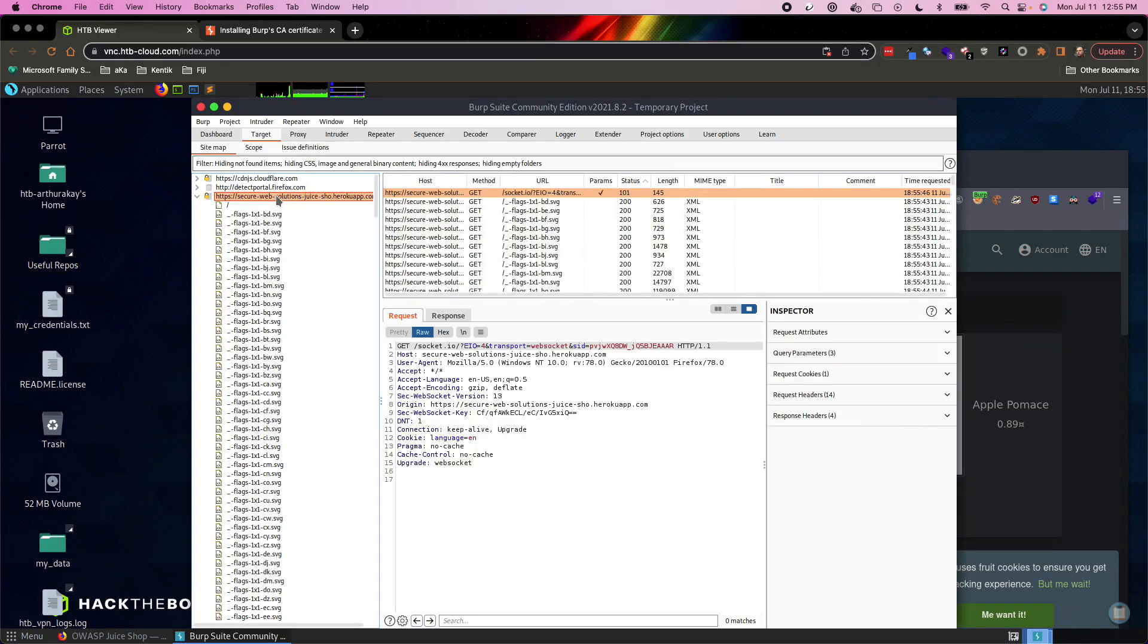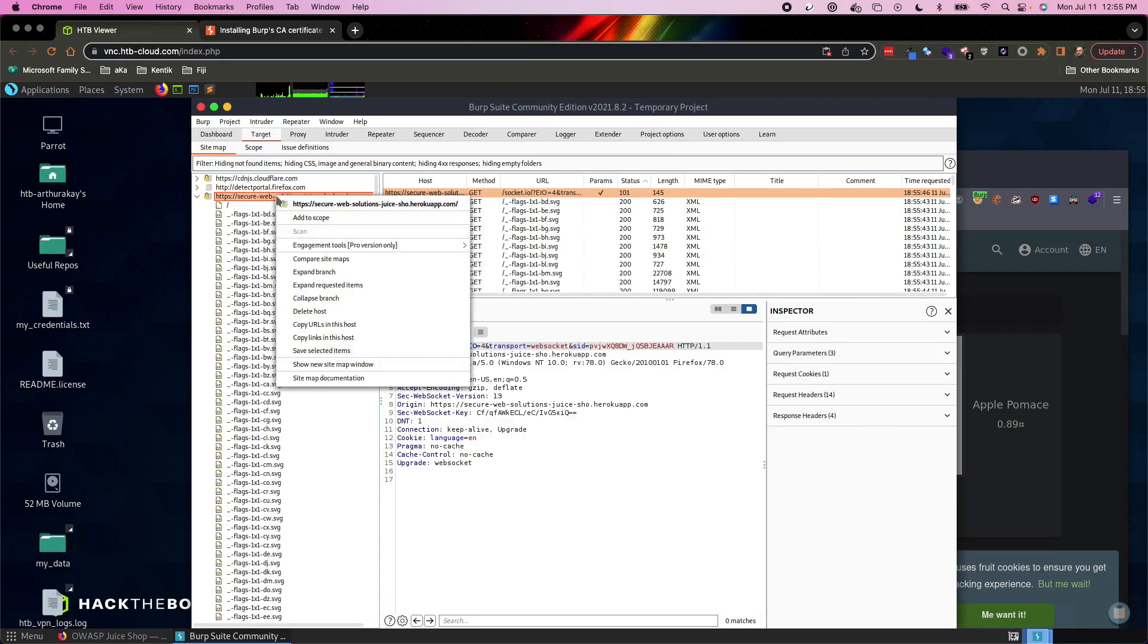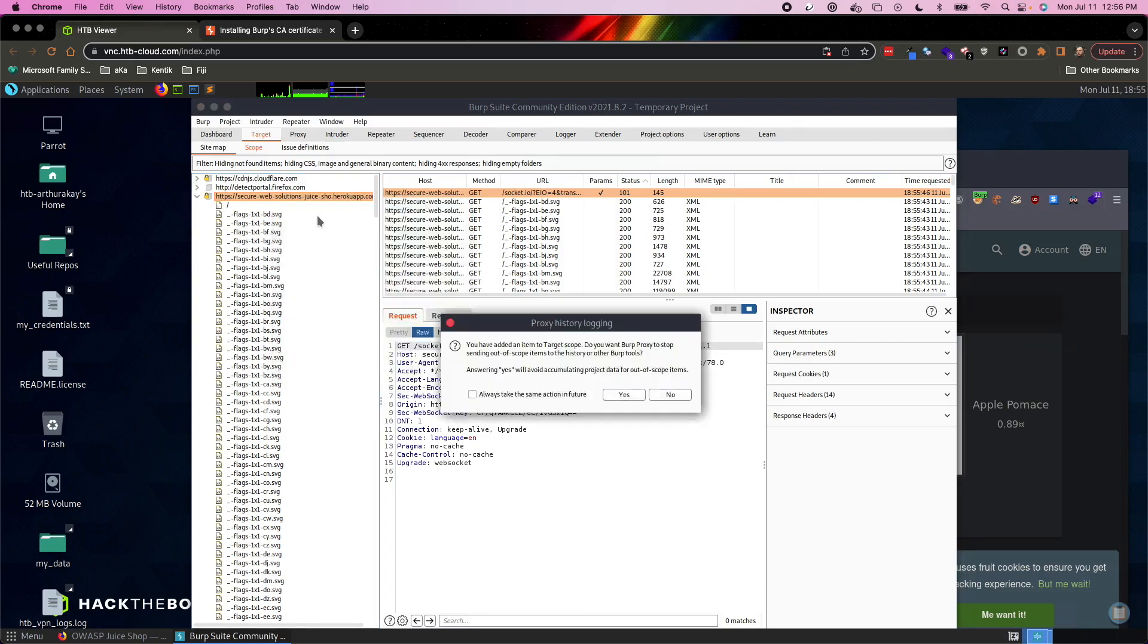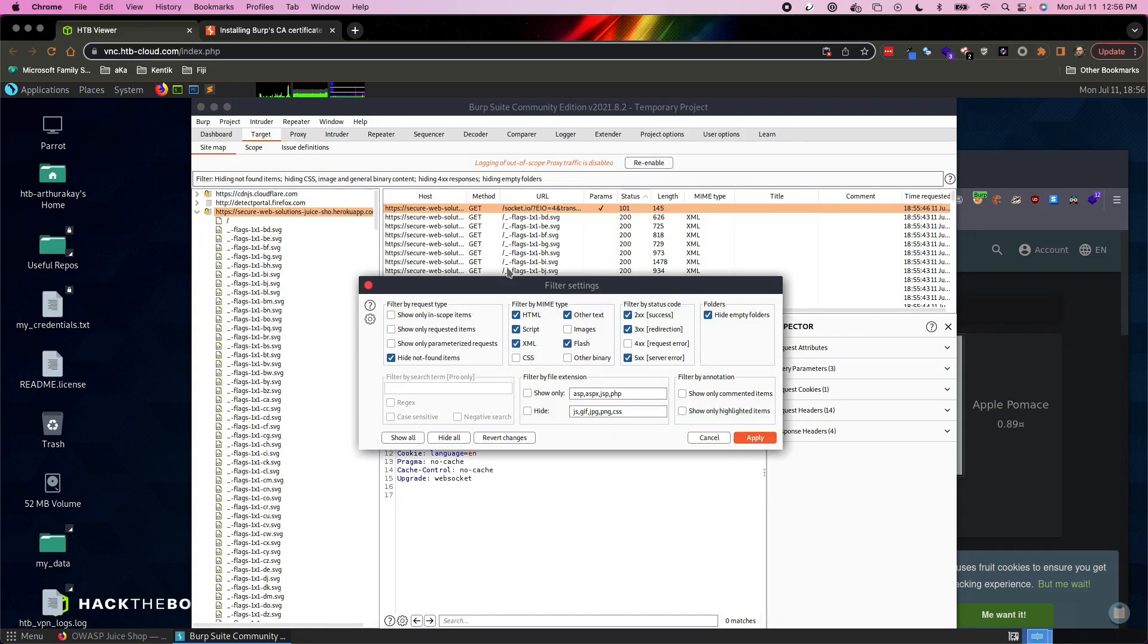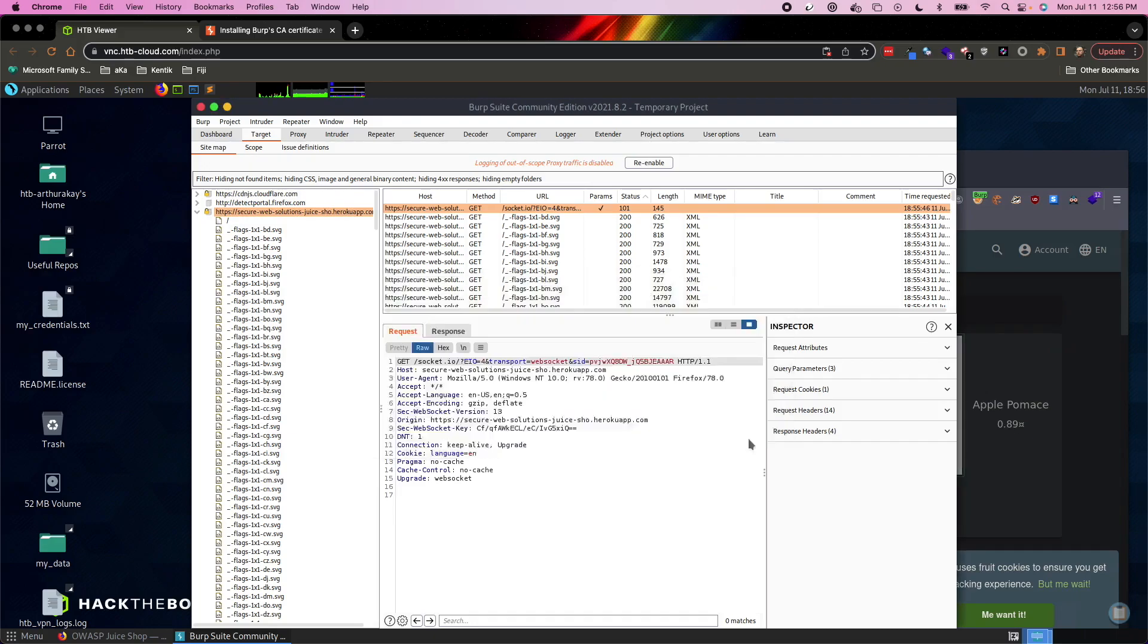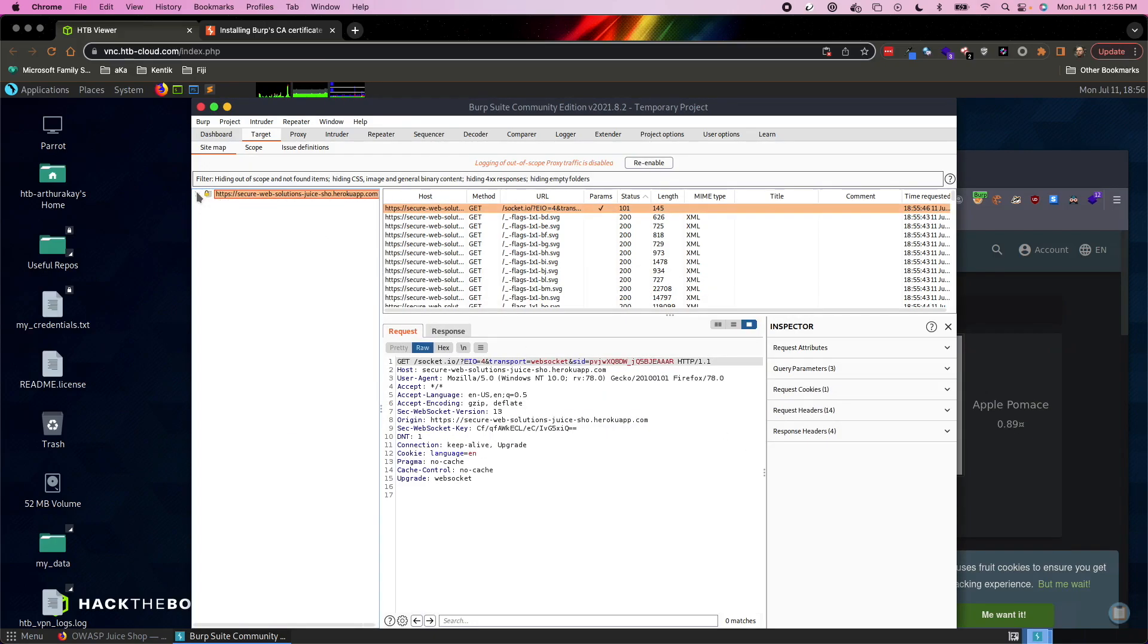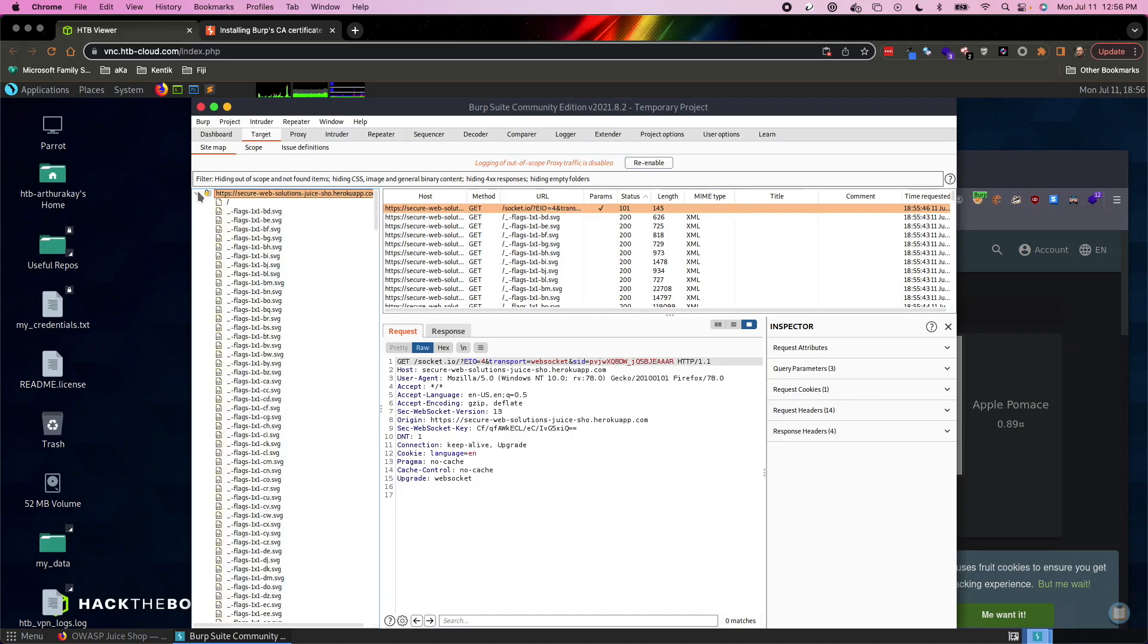And for the sake of clarity, I'm going to hit add to scope. I want to answer yes. And then we're going to change my filters to show only my in scope items. And I'll apply. And now you'll see this is the only domain that appears in the list.